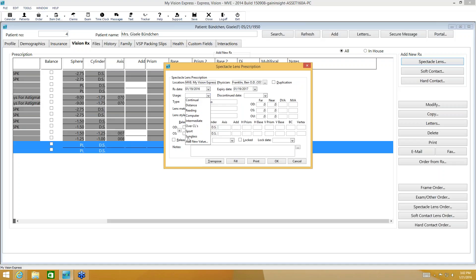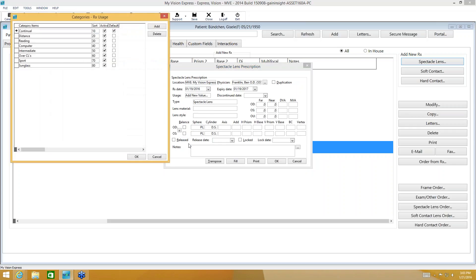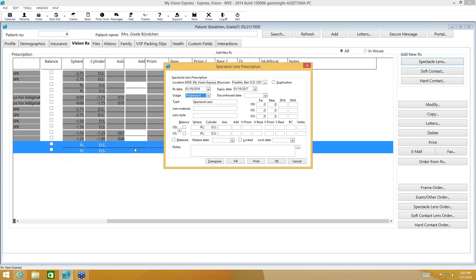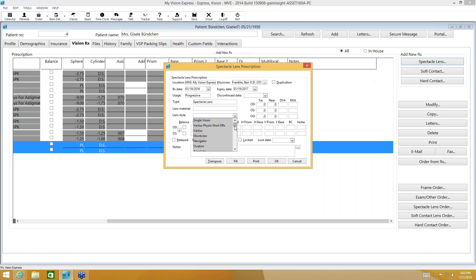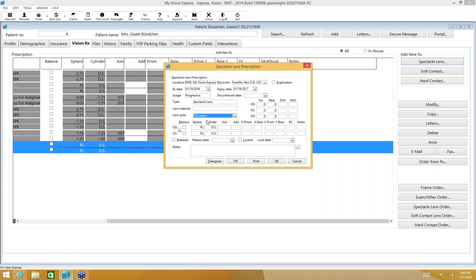Under usage, I can select from the list or add a new value if what you're looking for isn't there. The type is already selected since we chose glasses. The doctor didn't indicate a material or lens style, but if they specify a progressive type, go ahead and put that under lens style. If the PD isn't on the prescription, leave it blank — we can fill it in on the order.